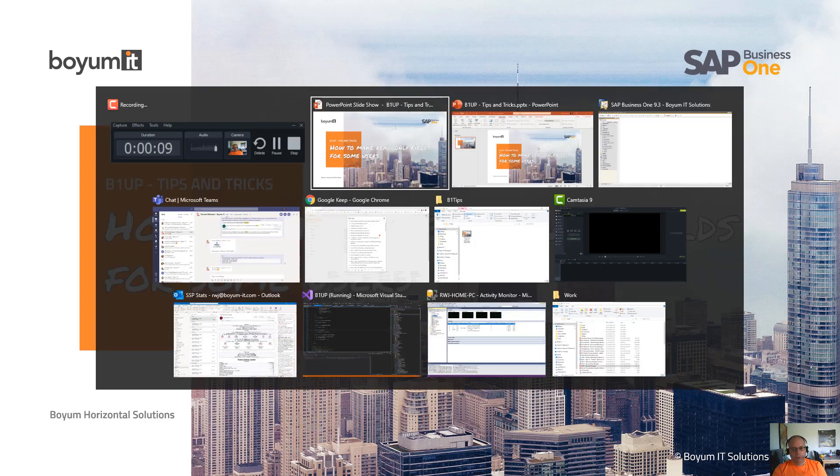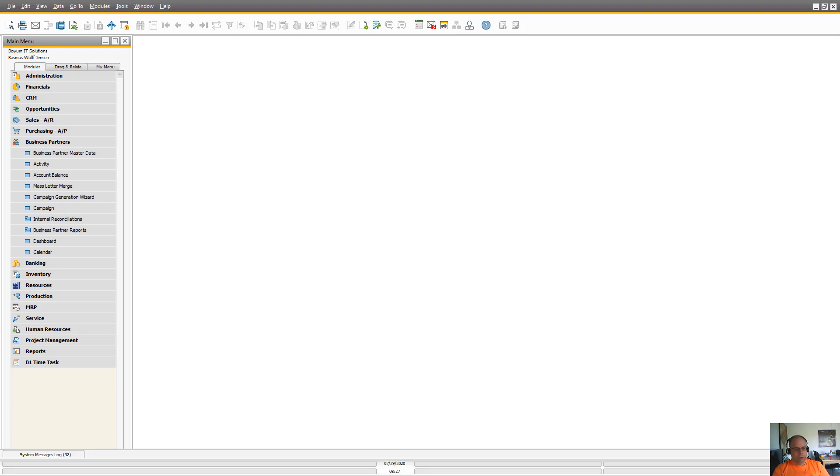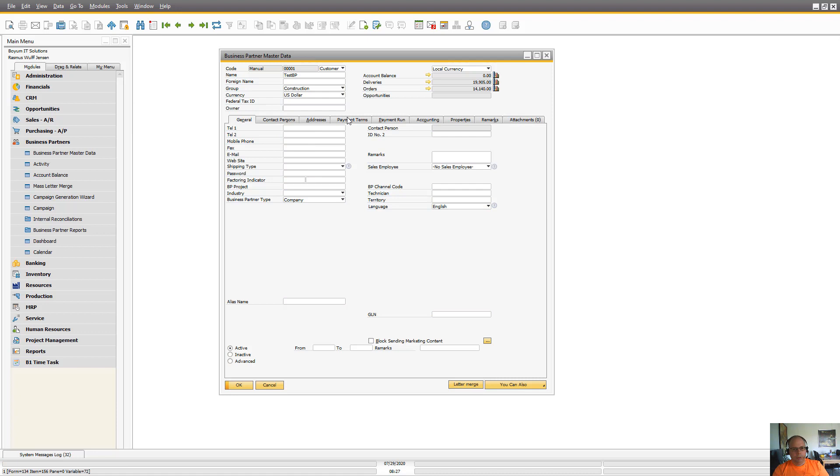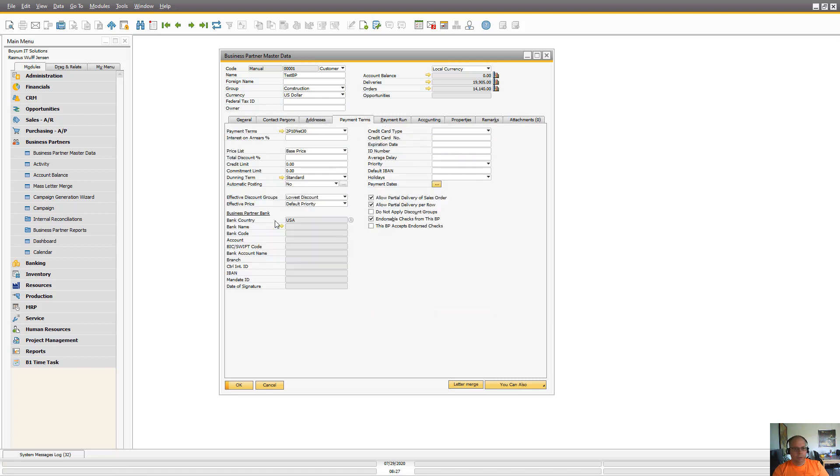So if we go into Business One, we can see that on business partner master data, on the payment terms, we have the price list and the total discount.